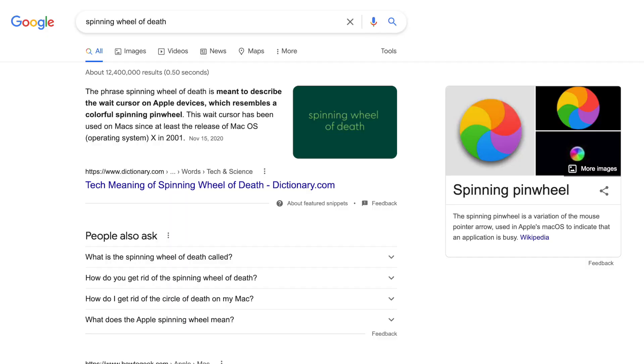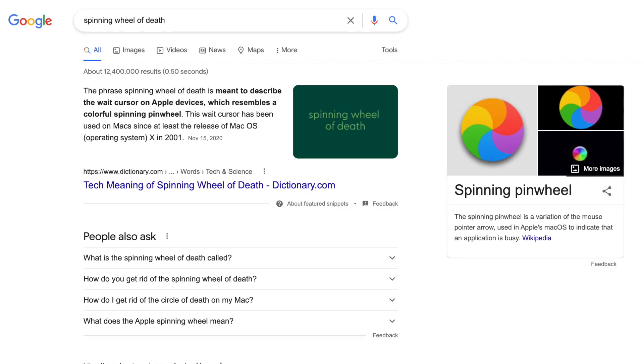The spinning wheel of death showed up and came to pay a visit. Long story short, Photoshop crashed, and I lost a lot of my progress.